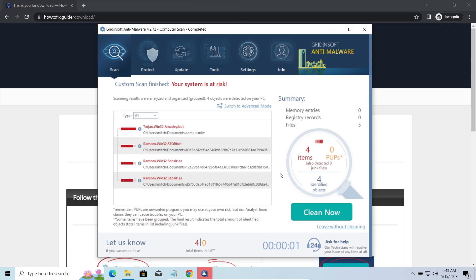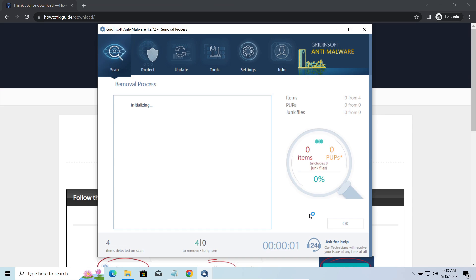While we were talking, the program successfully completed its job. It detected all the payloads that appeared during the attack. Click Clean Now to wipe them out and make your PC clean from malicious programs.